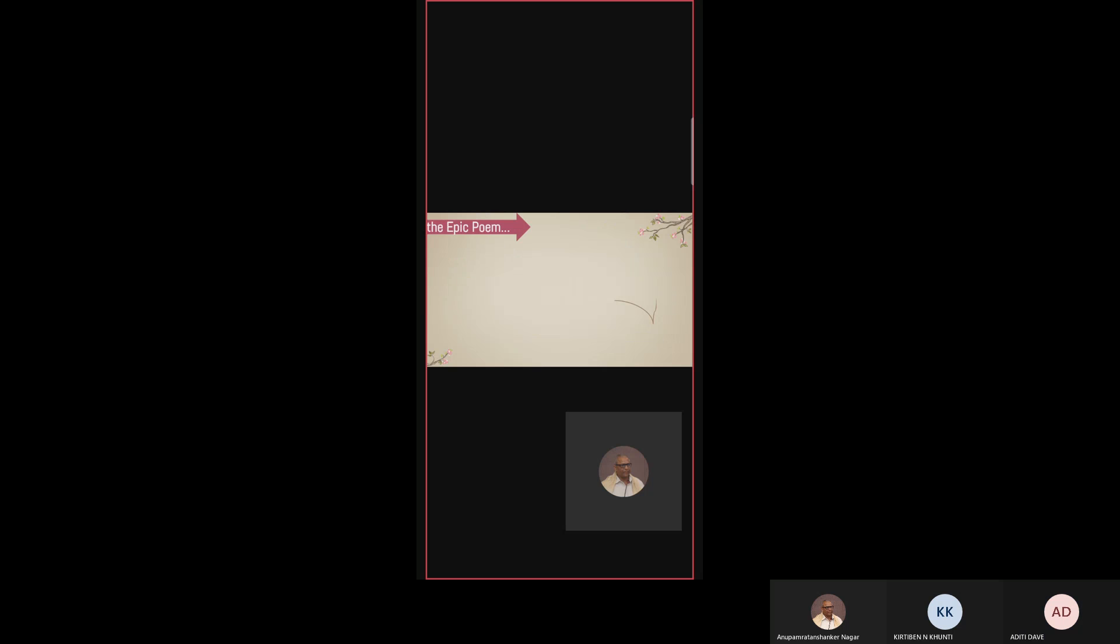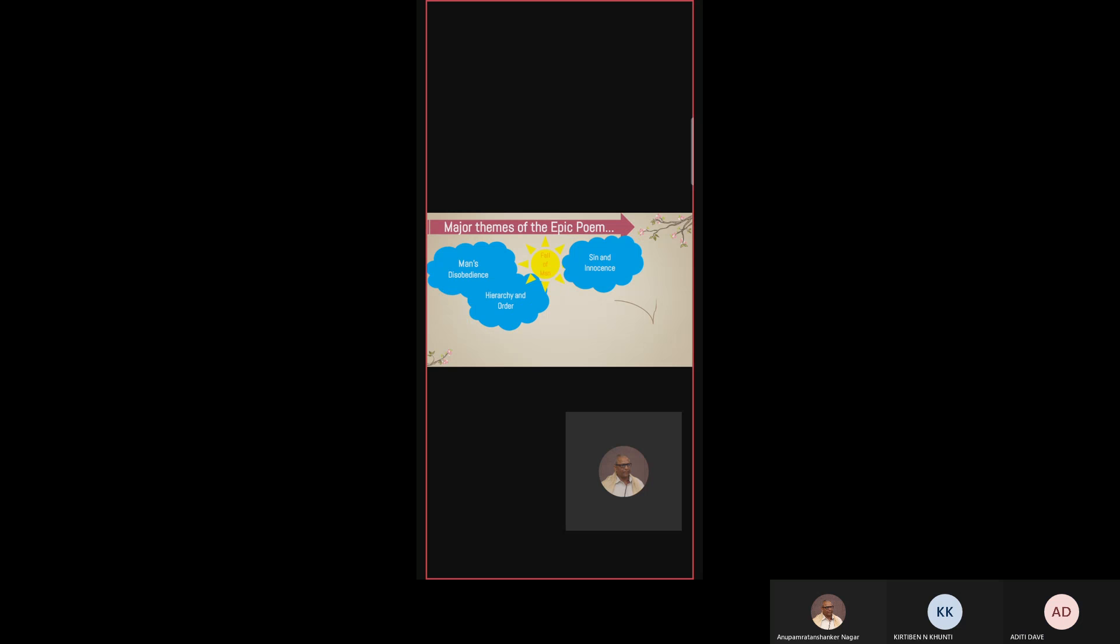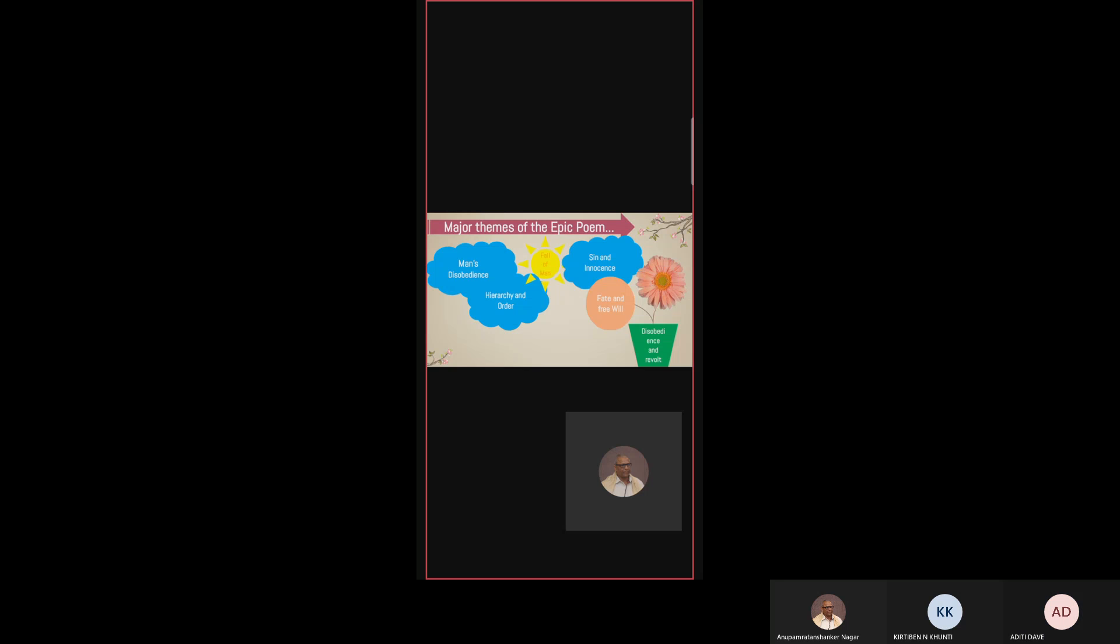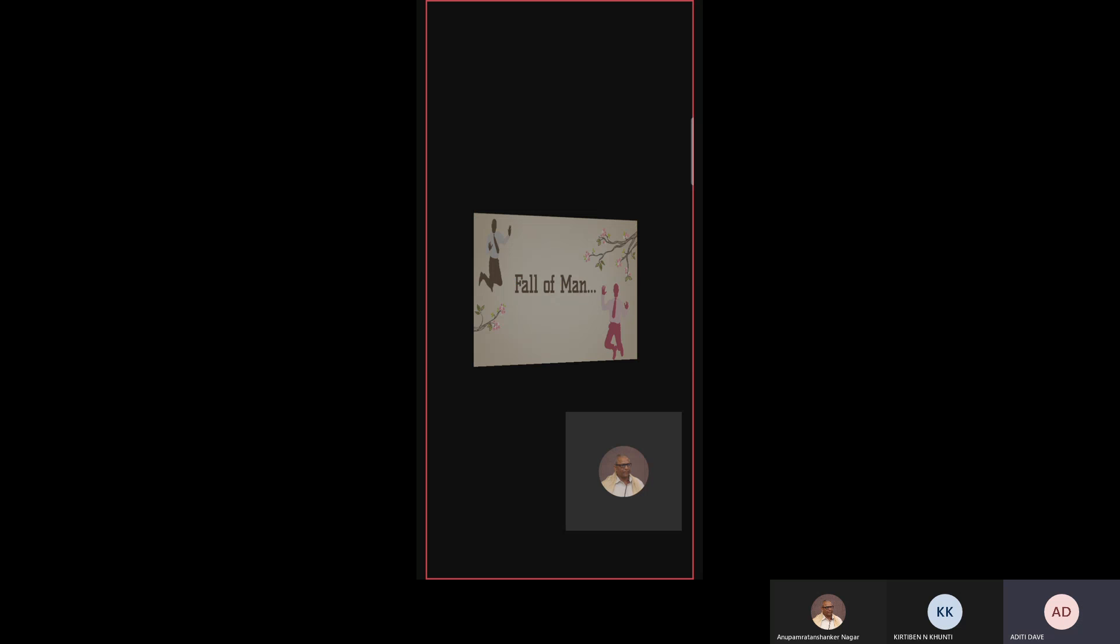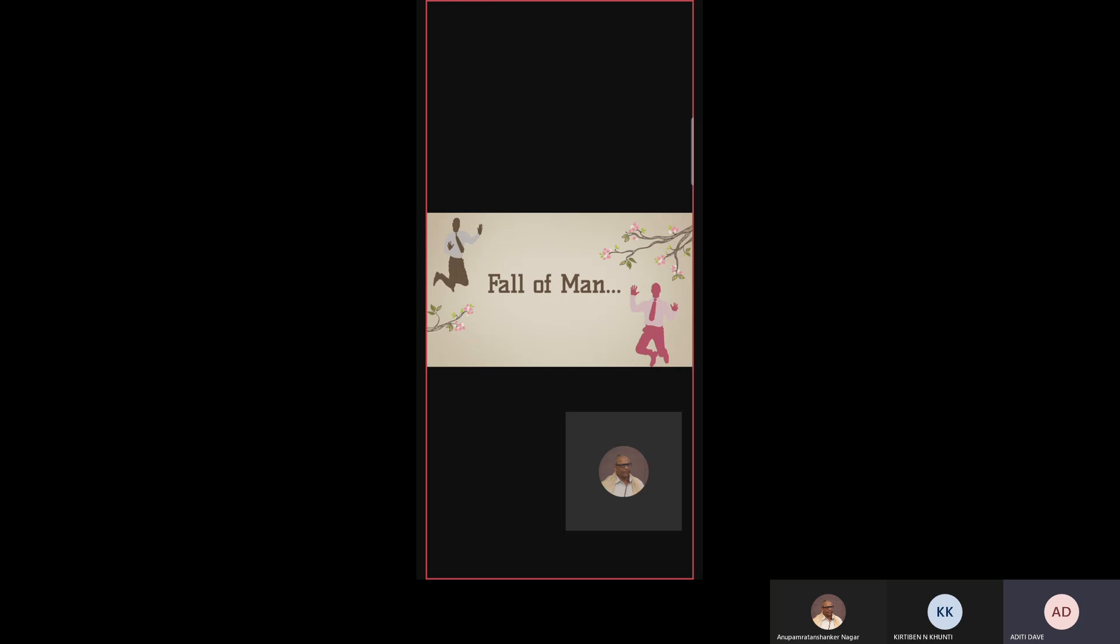Let us now see the major themes of the epic poem. In these themes, we will see Fall of Man, Man's Disobedience, Sin and Innocence, Hierarchy and Order, Disobedience and Revolt, and Fate and Free Will. Let us begin with Fall of Man. As we see in the story, Adam and Eve taste a forbidden fruit and they are banished from heaven by God. That shows the fall of all mankind, not the fall of just Adam and Eve but the fall of all mankind.